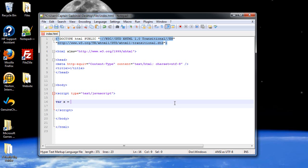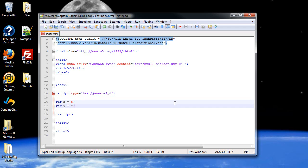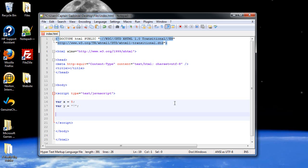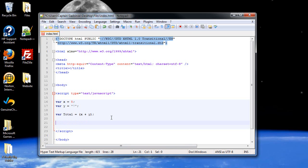I'll create a variable called x and set it equal to 5, and I'll create another variable and set it equal to the string 7. I'll create a third variable called total, and I'll have it add the x and y together. Lastly, I'll create a confirm dialog box, probably because I haven't used this in a while, and I should probably show you, and have it display the total value.